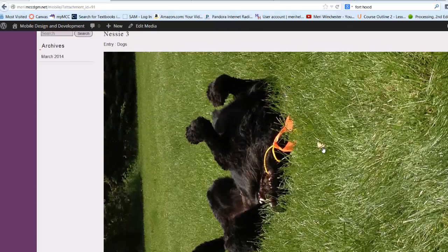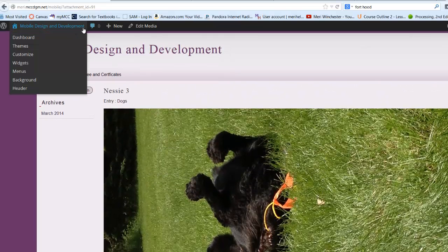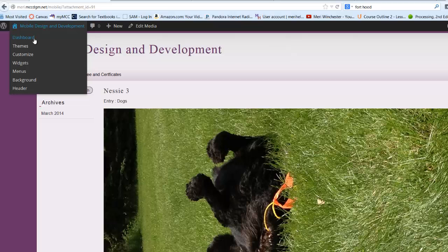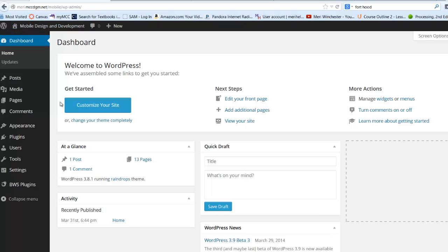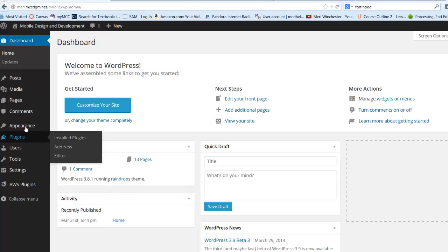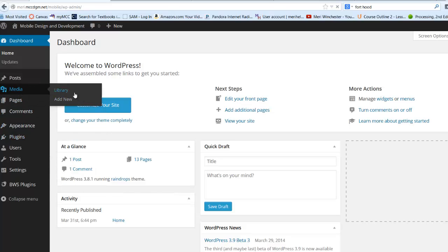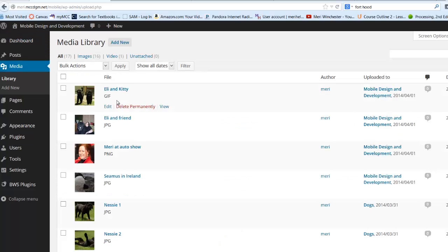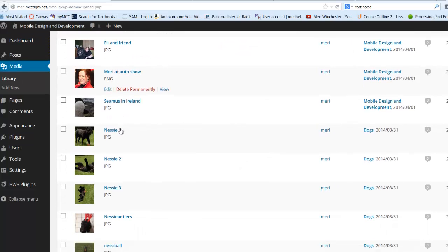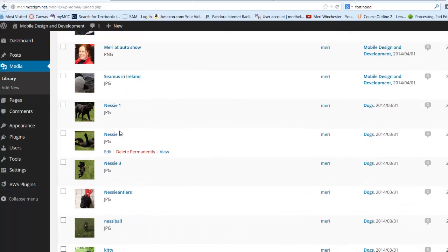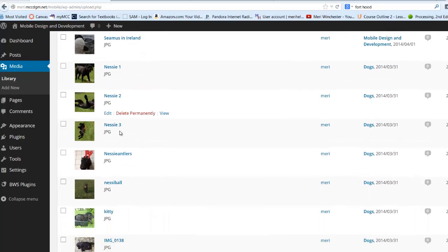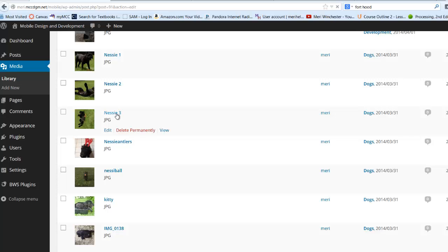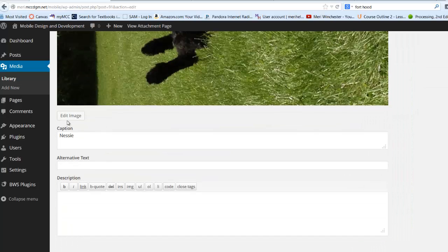We'll go back to Dashboard, Media, Library. Let's find the one that's named Nessie. I think this is the actual one that's there. So I can go in here,